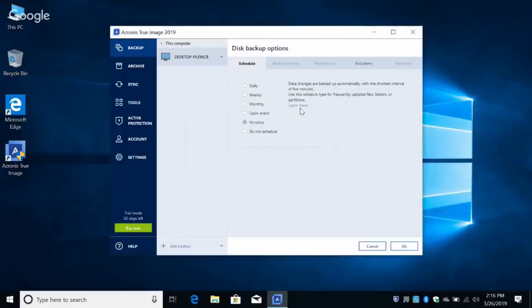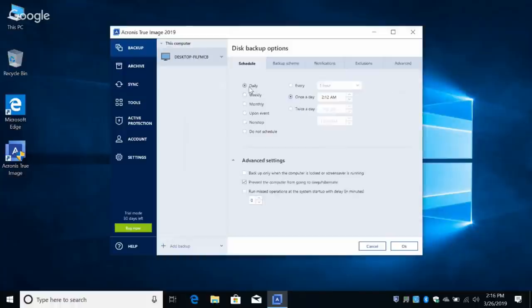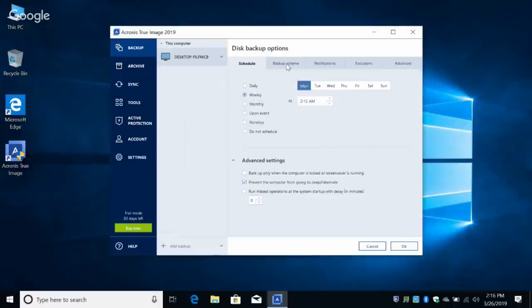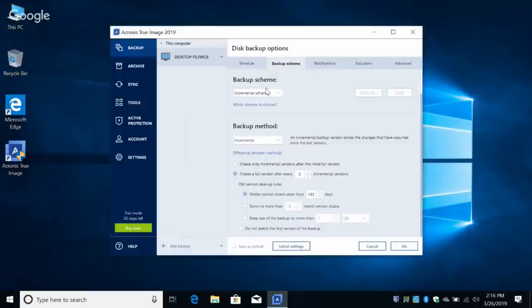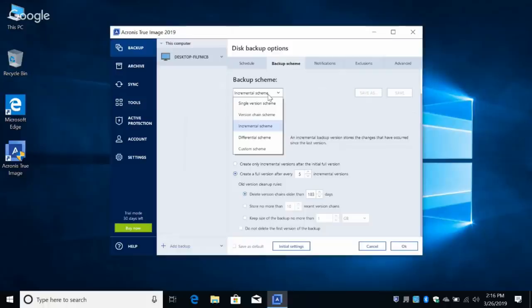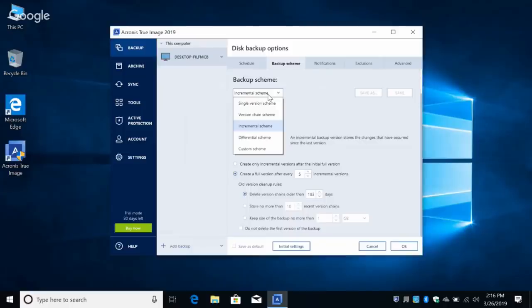For viewers who are intimidated by their computer, we're going to select Weekly and do it on Monday at 2:12 AM. Now the Backup Scheme — by default we go with Incremental Scheme, which creates a full version after every five incremental backups and deletes versions older than 183 days — about half a year. I would personally advise keeping the default scheme.